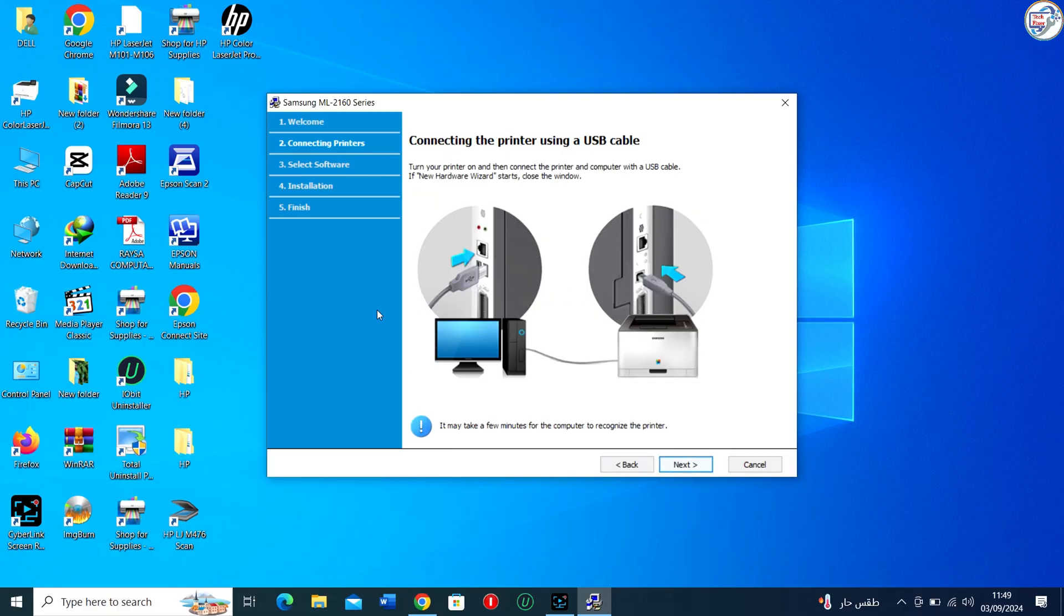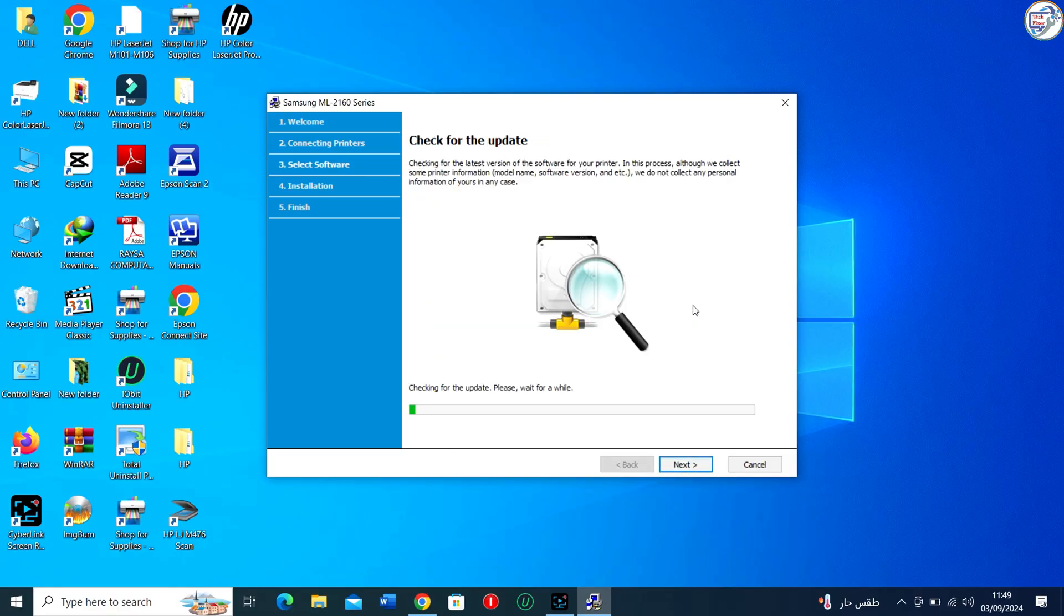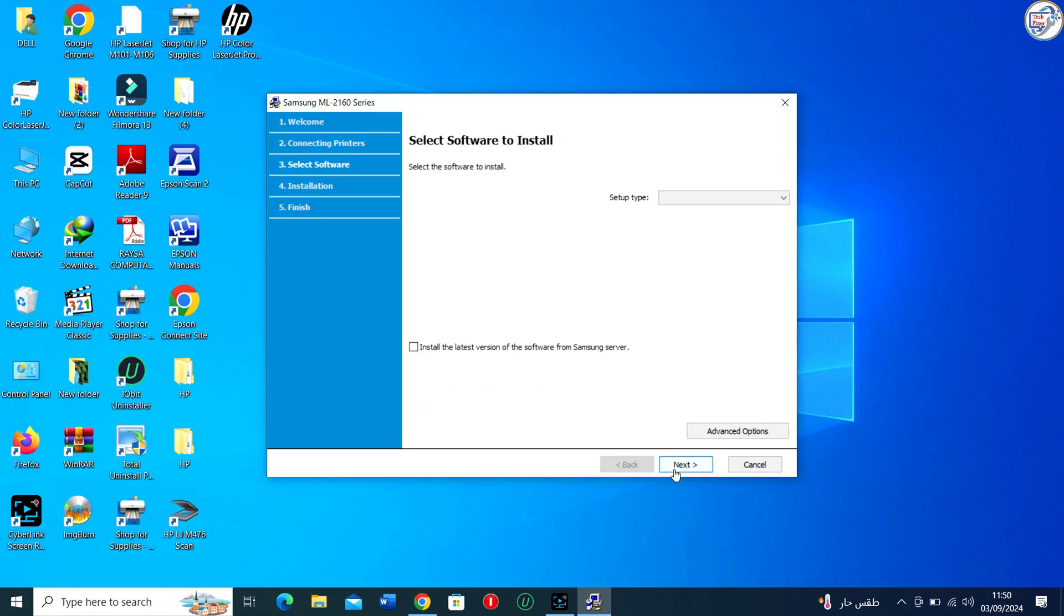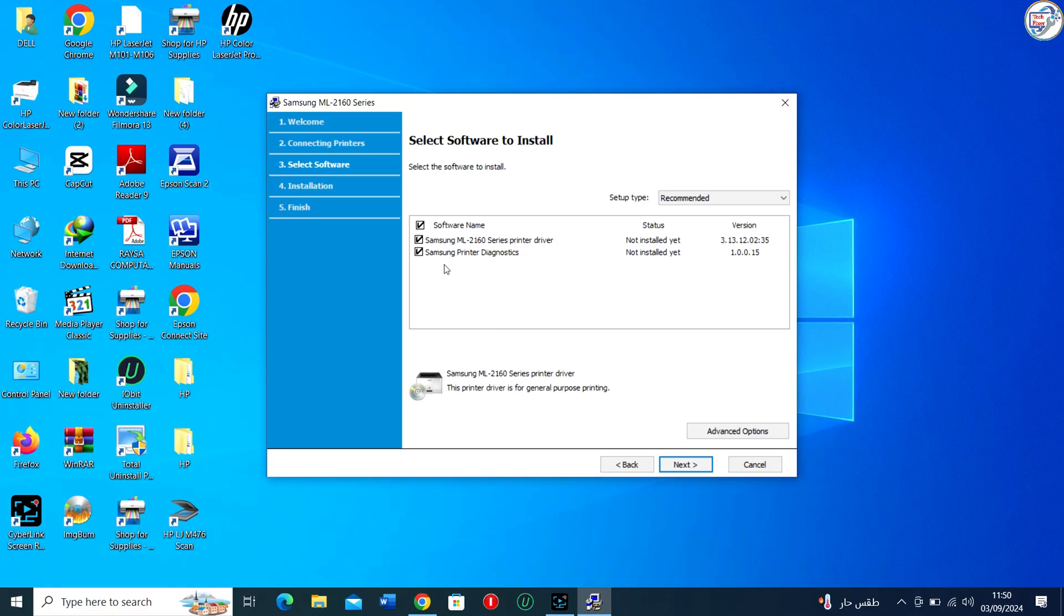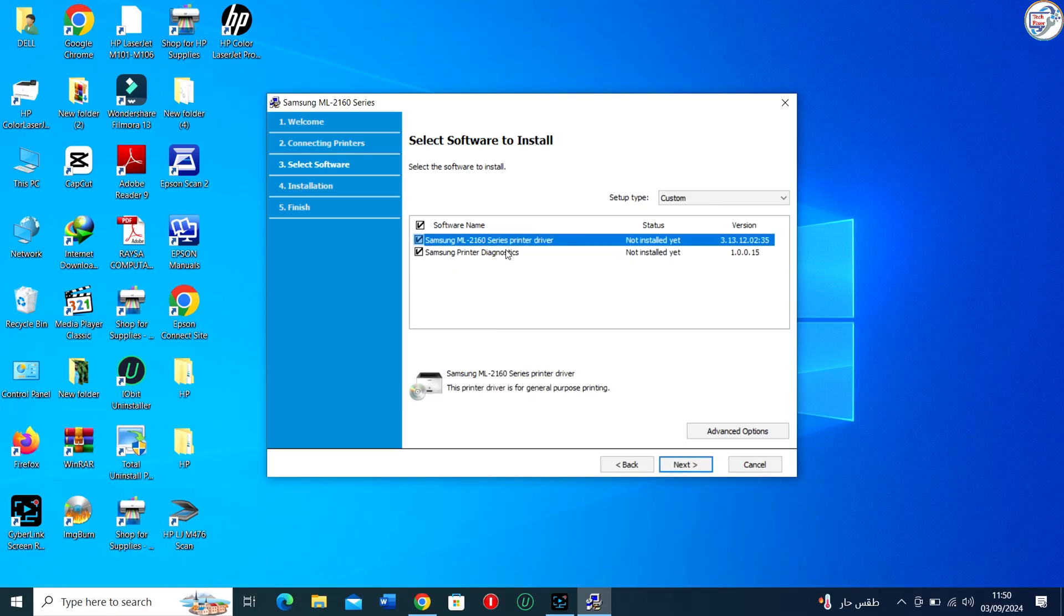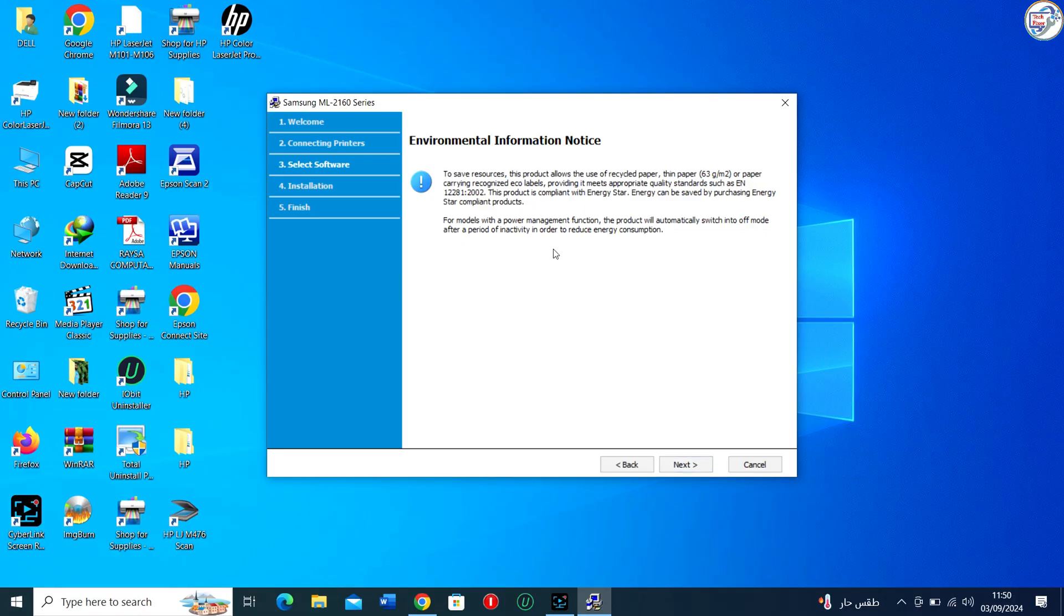Connect your Samsung ML2160 printer to your computer using a USB cable. Windows 10 should automatically detect the newly installed driver for your printer. If not, you may need to restart your computer.